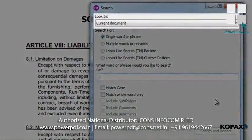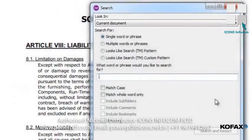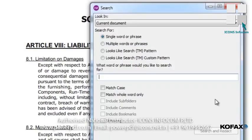For our example, we'll only search in the current document, but we could have just as easily run this operation against a large set of PDF files. We also have the option of searching on a single word or phrase, multiple phrases, or what we call a Looks Like search. With the Looks Like searches, I can search against common patterns like social security numbers, phone numbers, credit cards, emails, or dates. I could also perform a custom search to look for virtually any alphanumeric pattern that might be unique to our business.